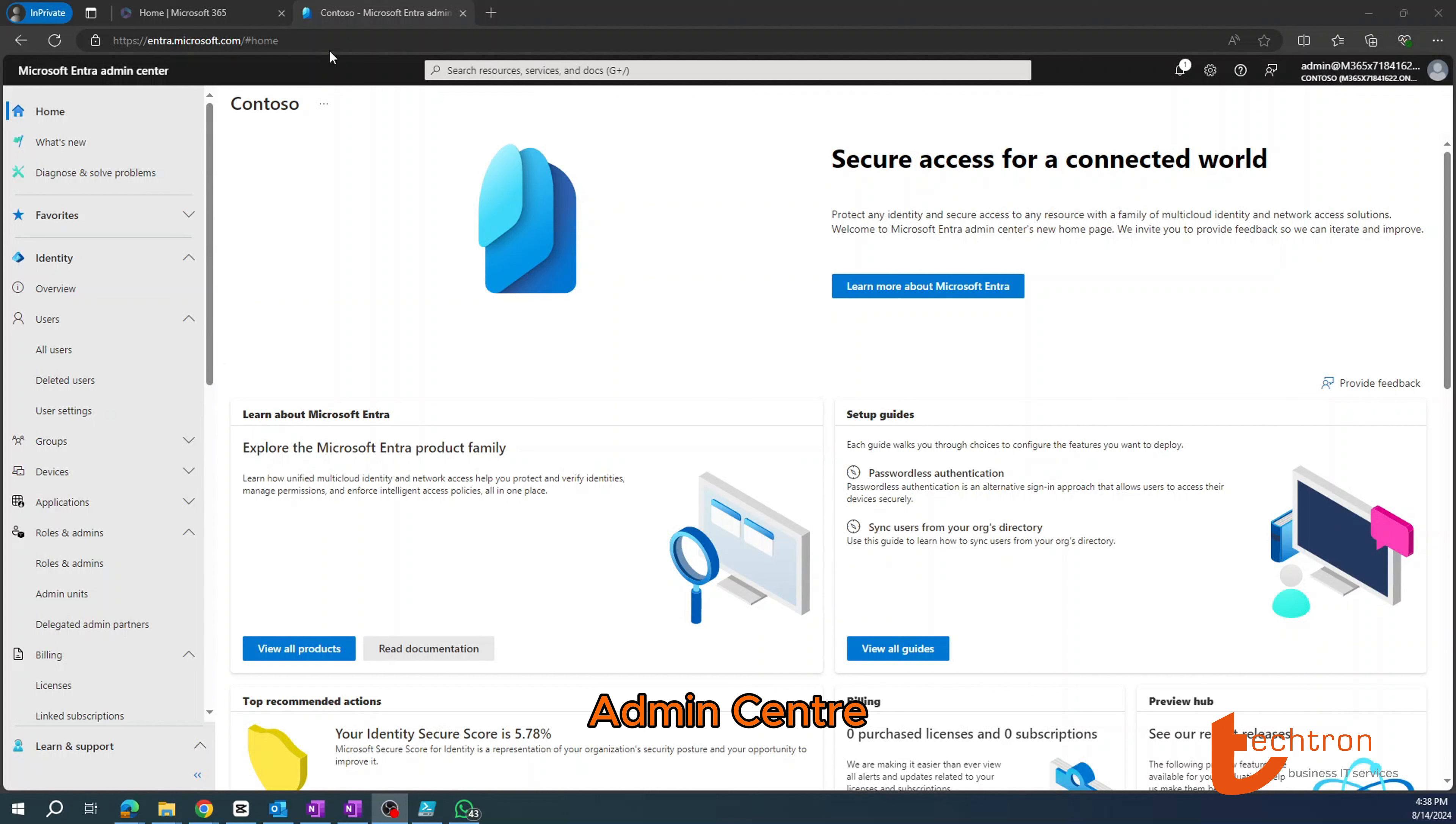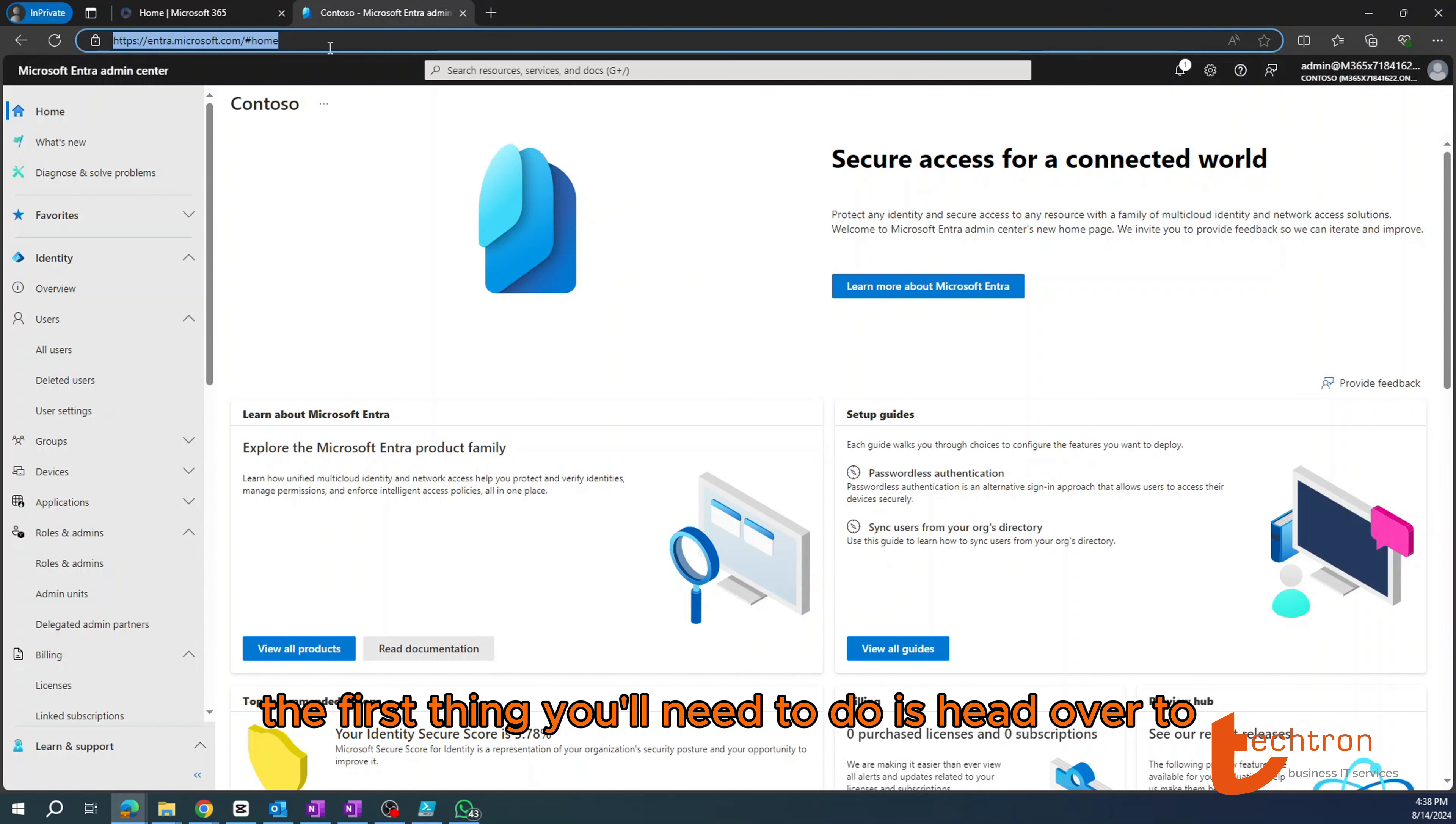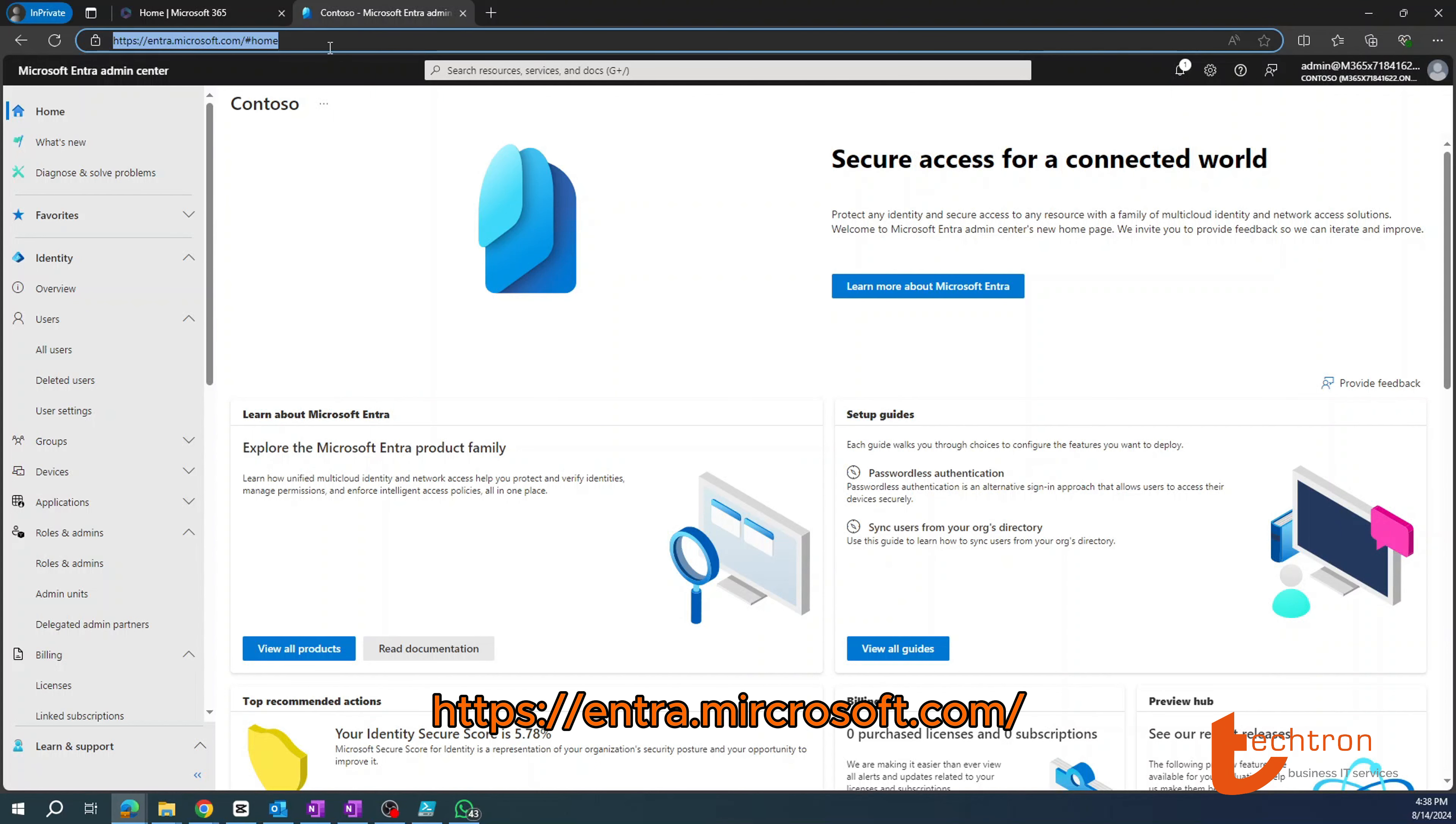Alright, so the first exercise is to create a user account in the Microsoft Intra admin center. So to do that, the first thing you'll need to do is head over to Intra.Microsoft.com.